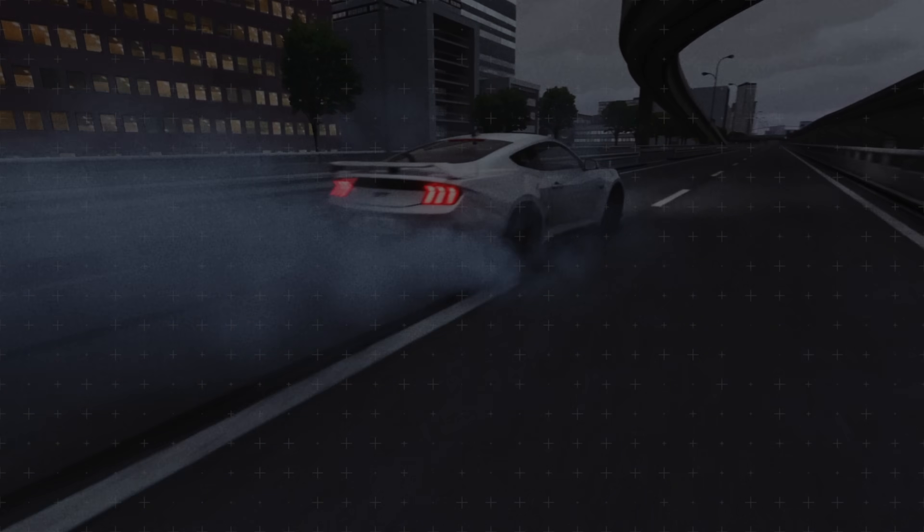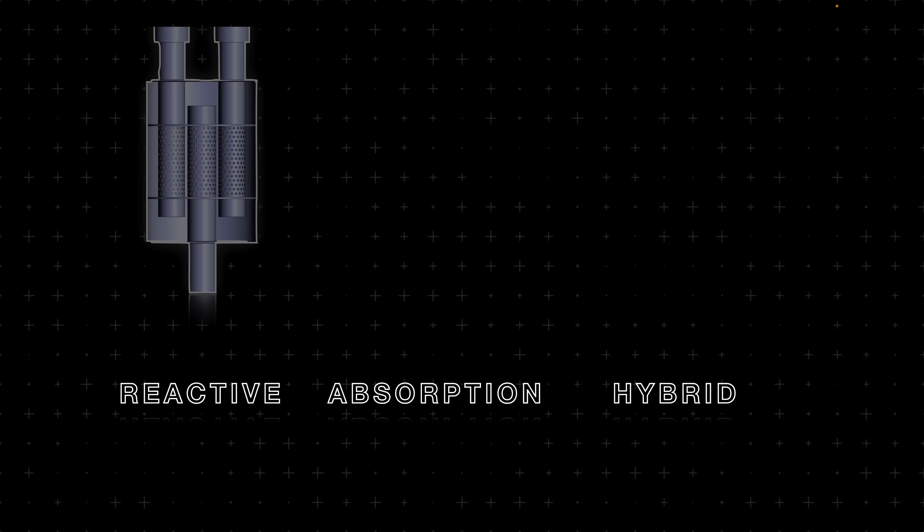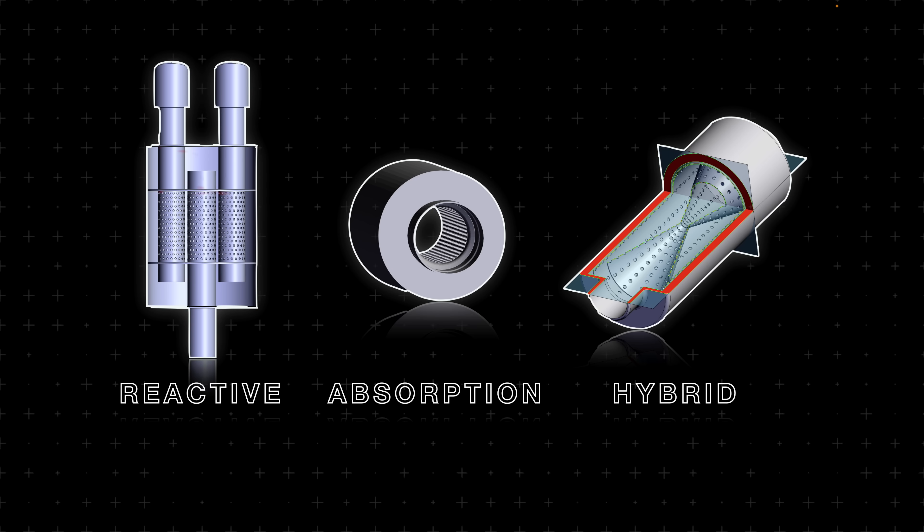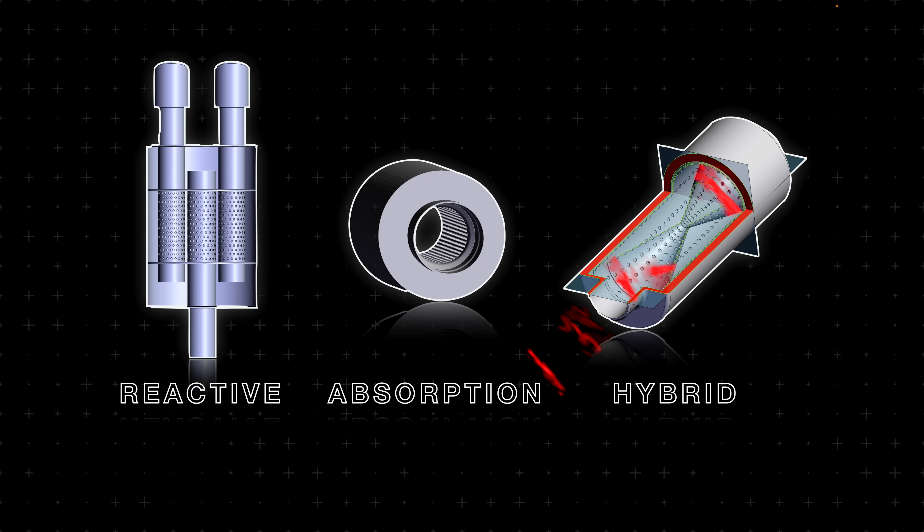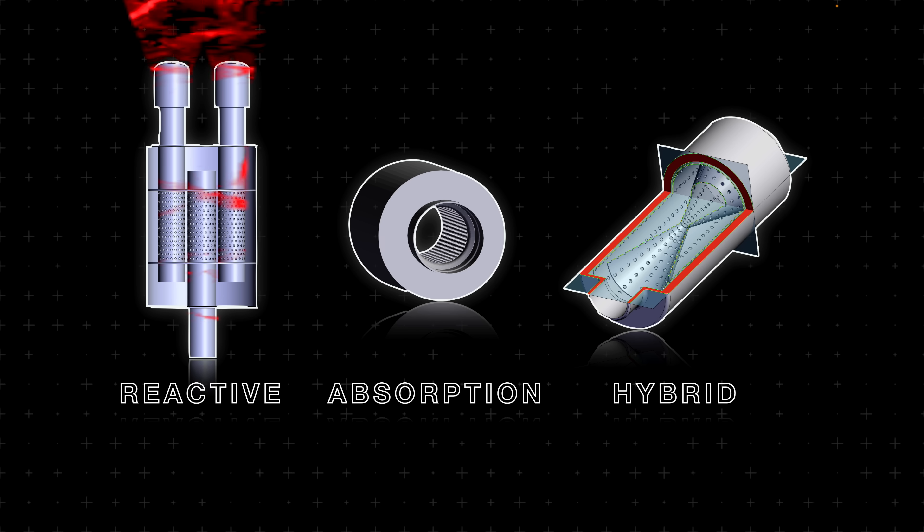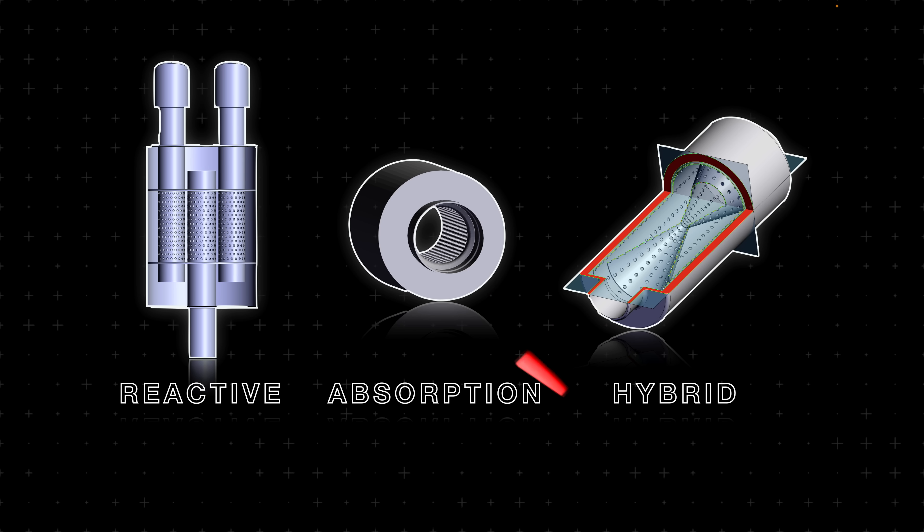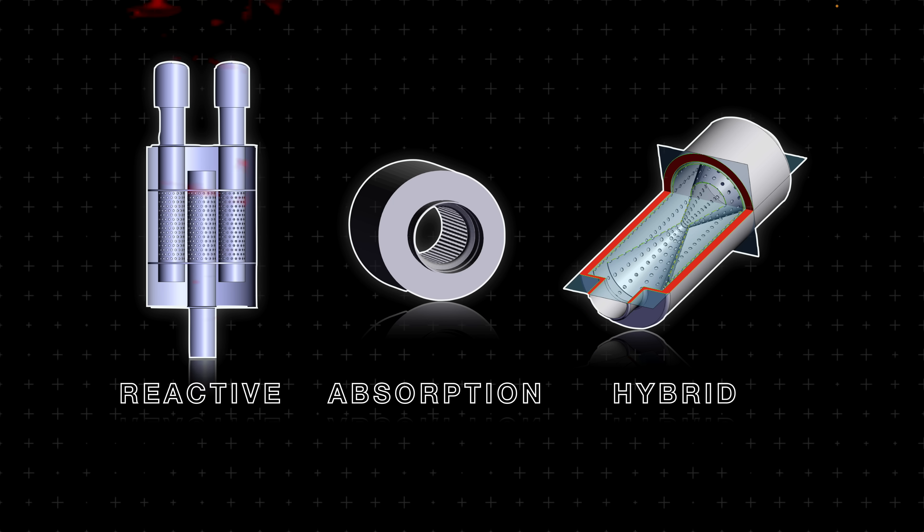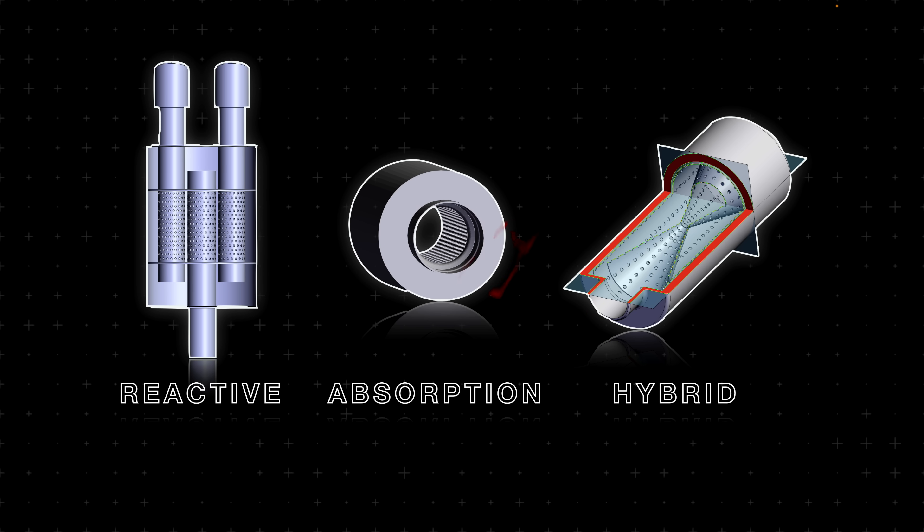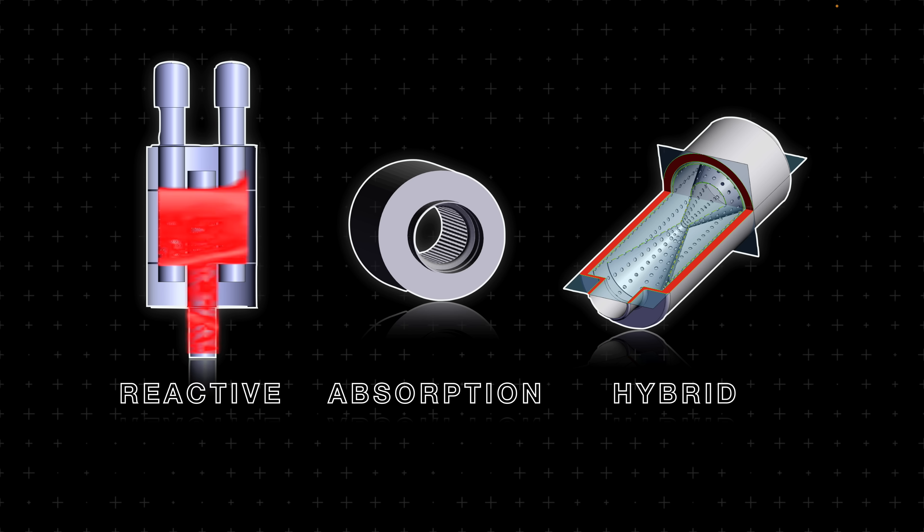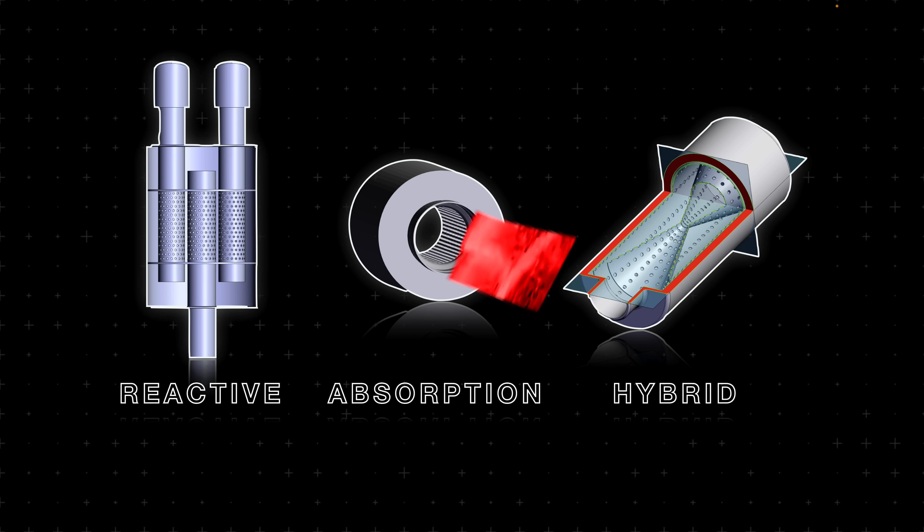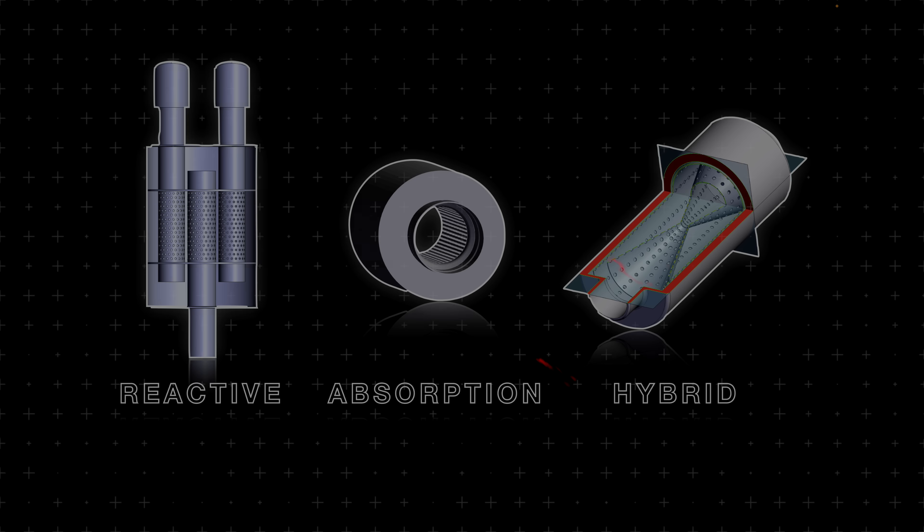To quiet down the exhaust even further, different muffler designs will give you a desired tone and loudness, but also can affect power production. There's three main muffler designs. First, a reactive muffler, which is designed with chambers that deform the sound waves coming out of the engine. Absorption mufflers that are commonly referred to as straight through, since you literally can see straight through them, and they quiet the sound with perforations and packing material.